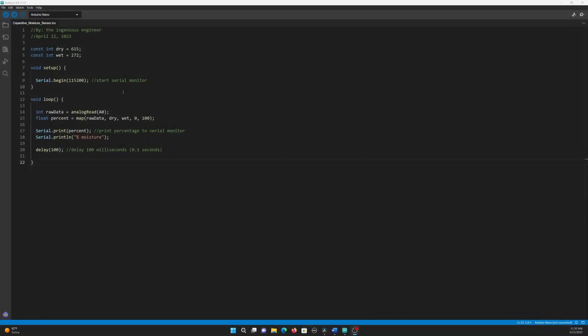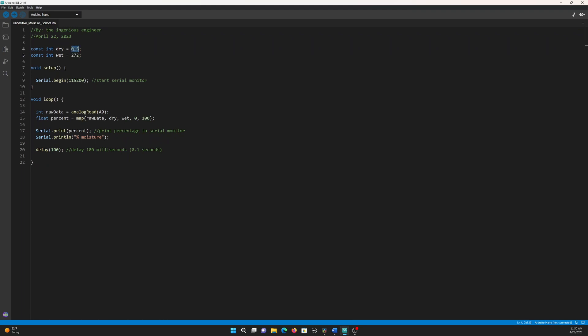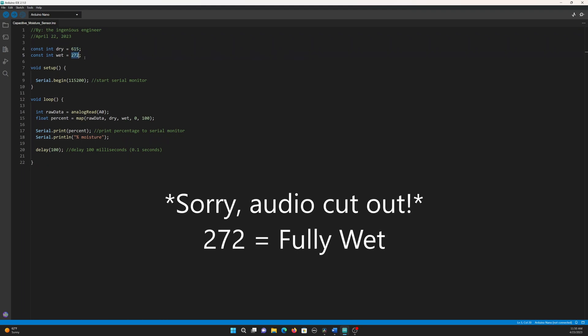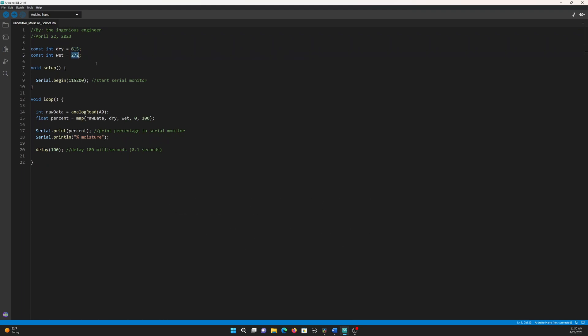Here is the updated code that uses the map function. I made some modifications in order to incorporate the map function. The integer raw data stores the value we get from the moisture sensor, which, as we determined earlier, is anywhere from 615 to 272, with 615 being fully dry and 272 being fully wet.